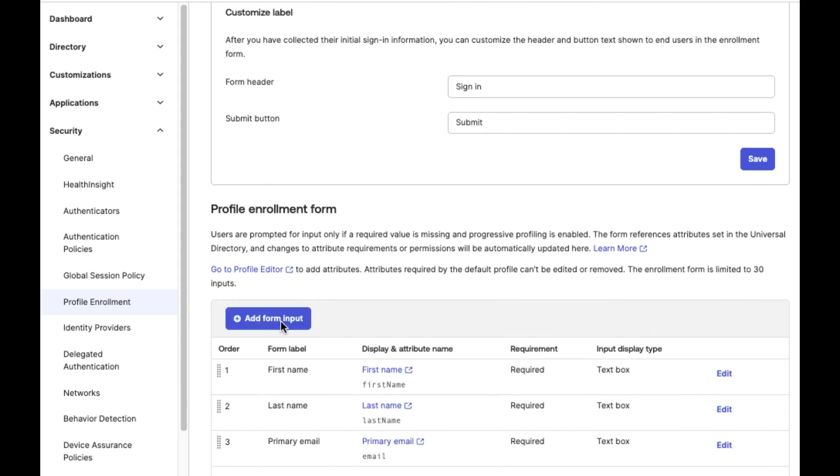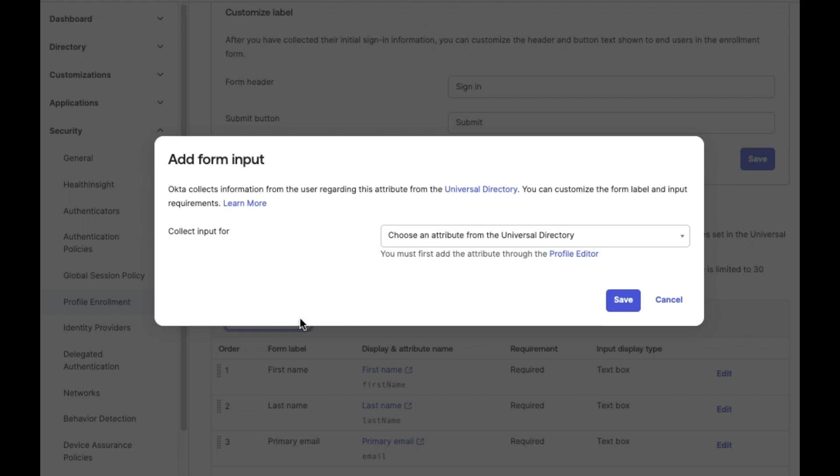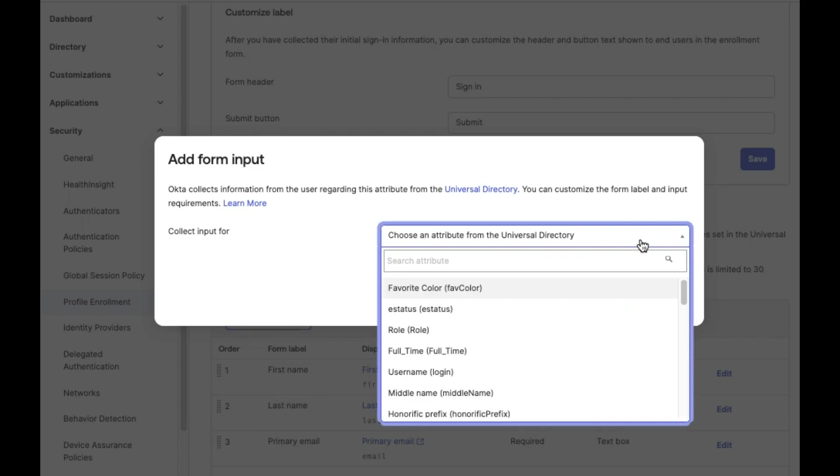In the Profile Enrollment Form section, select the required attributes from the Universal Directory. Please make sure not to use a read-only attribute.